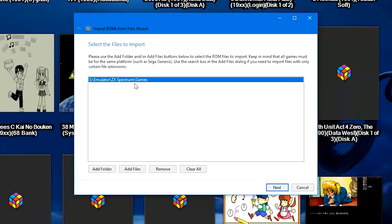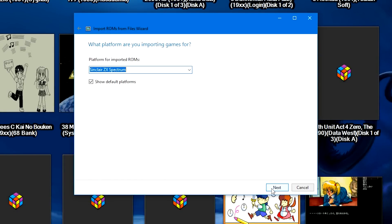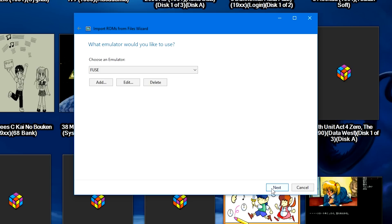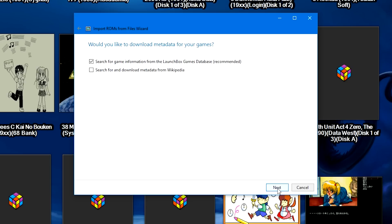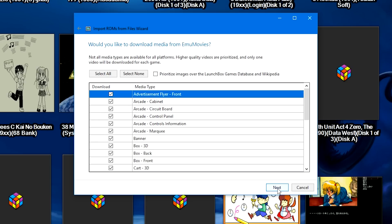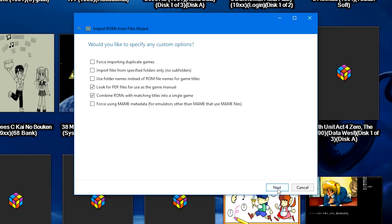So I'm going to select my games folder to import, then we're going to click Next. I'm going to name it Sinclair ZX Spectrum, the emulator use their using their current location, pretty much a regular import.